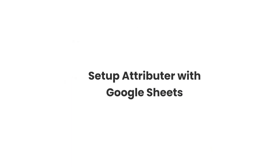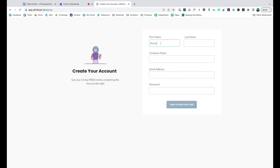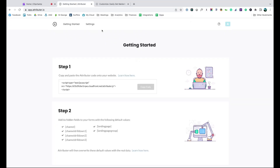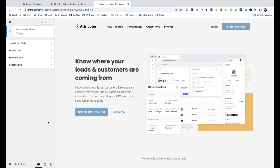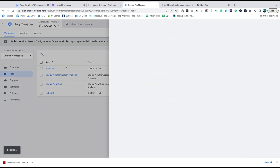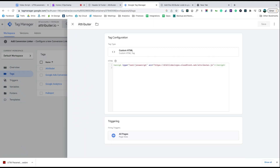Now that you understand how it works, let's see how easy it is to set up. When you sign up for a free trial, you'll get given a bit of code to add to your website. Depending on what website builder you are using, you should just be able to copy it, go to the settings section and paste it in. You can also use tools like Google Tag Manager to add it in as well.